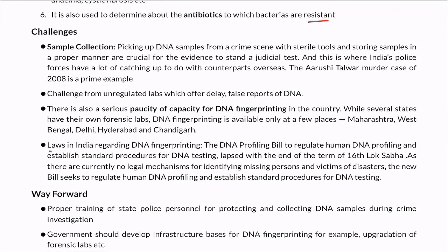Moving on to challenges: the primary challenge comes from the point of view of sample collection, because our police personnel have not been trained to properly procure or store DNA samples. Moreover, the tools used are often not sterile, which causes the sample to get destroyed. A prime example of this is the Arushi Talwar murder case, where due to police incapacity the entire sample was destroyed and justice was delayed. Additionally, there are unregulated labs that can give false or delayed reports, which is a serious challenge because if a DNA profiling report itself is false, the whole premise of the case can go wrong.